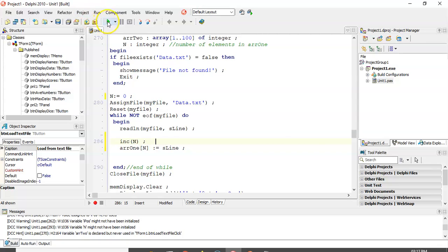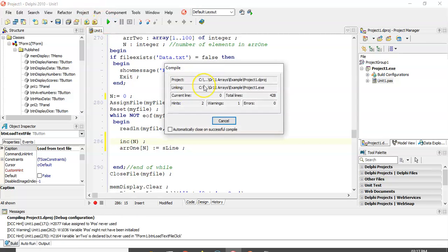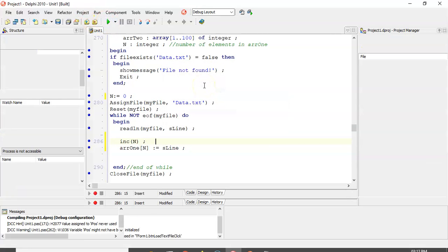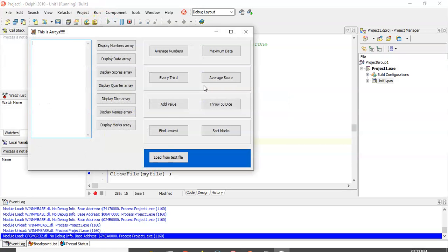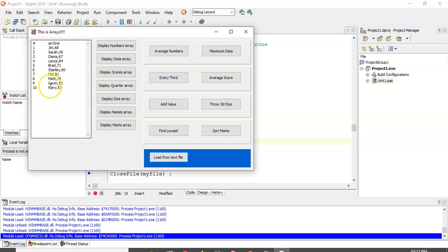Let's run it and see what it does. So let's load the text file array. We've got a whole bunch of values — you can see what the text file looks like. It's got Jim, 68.